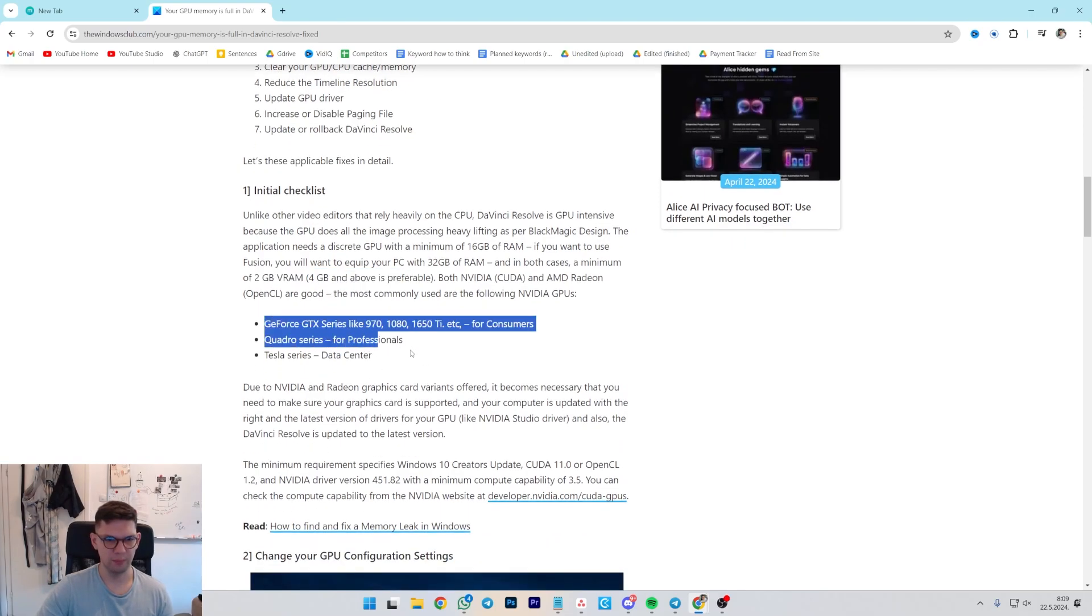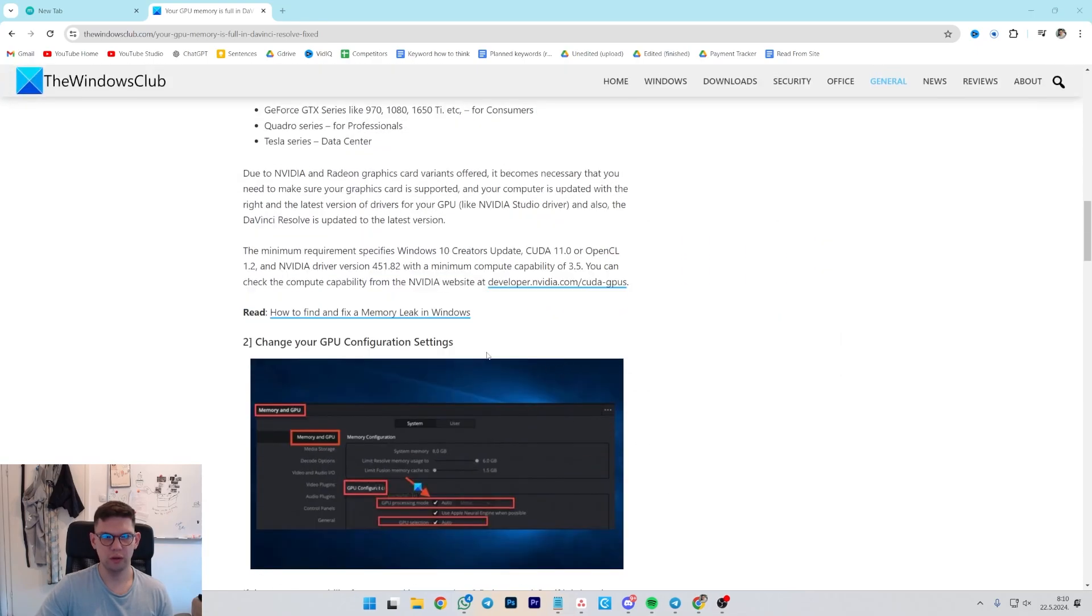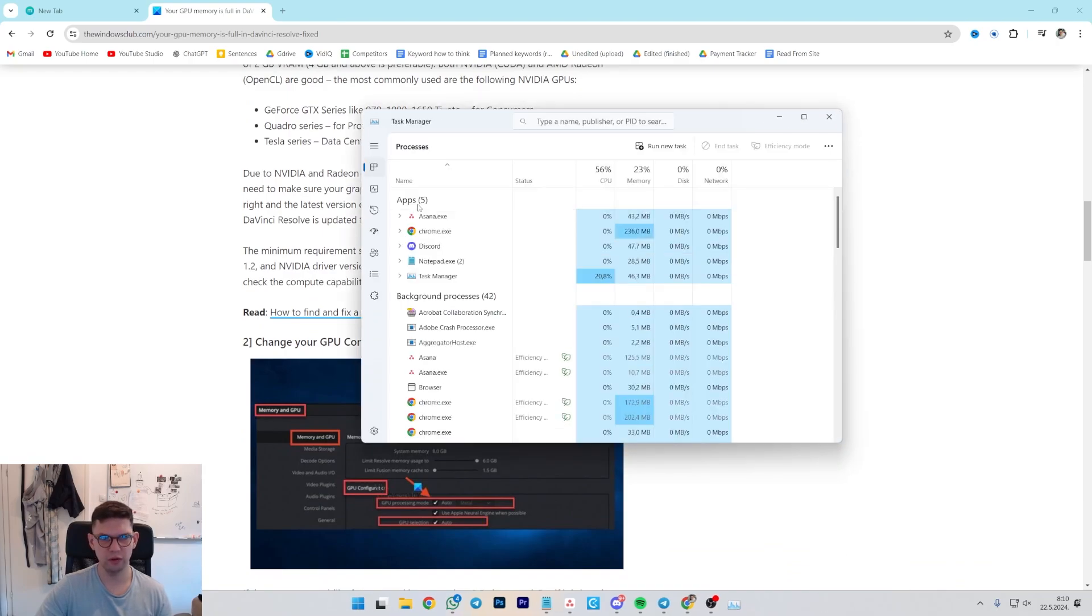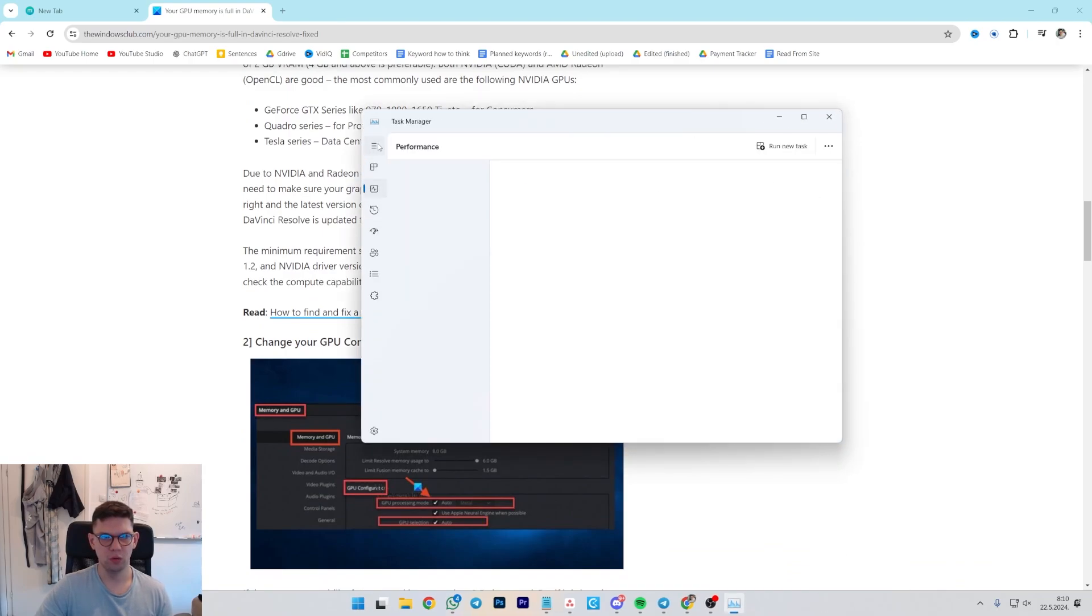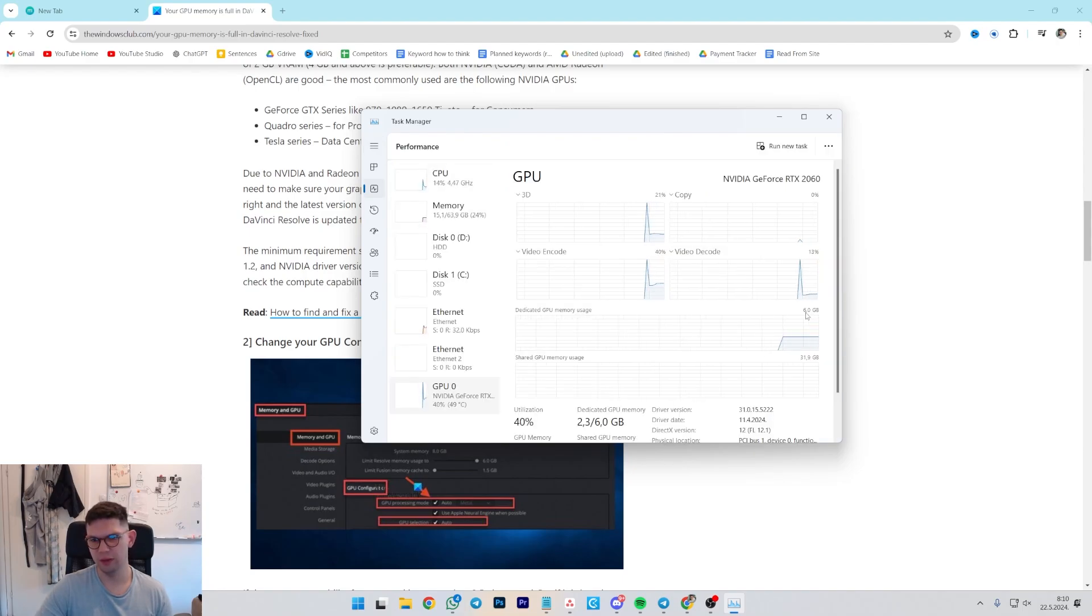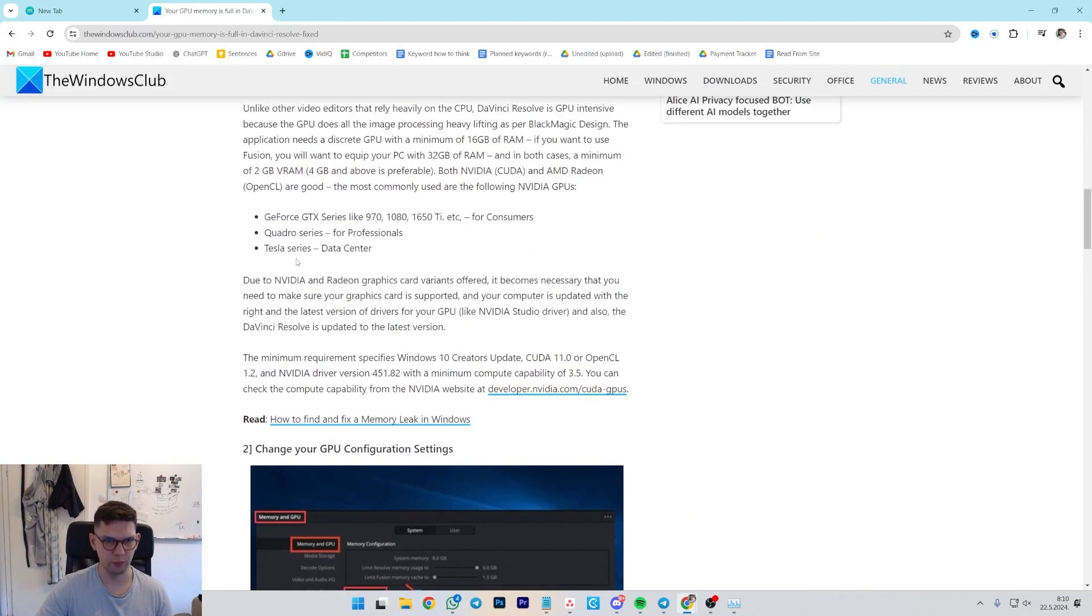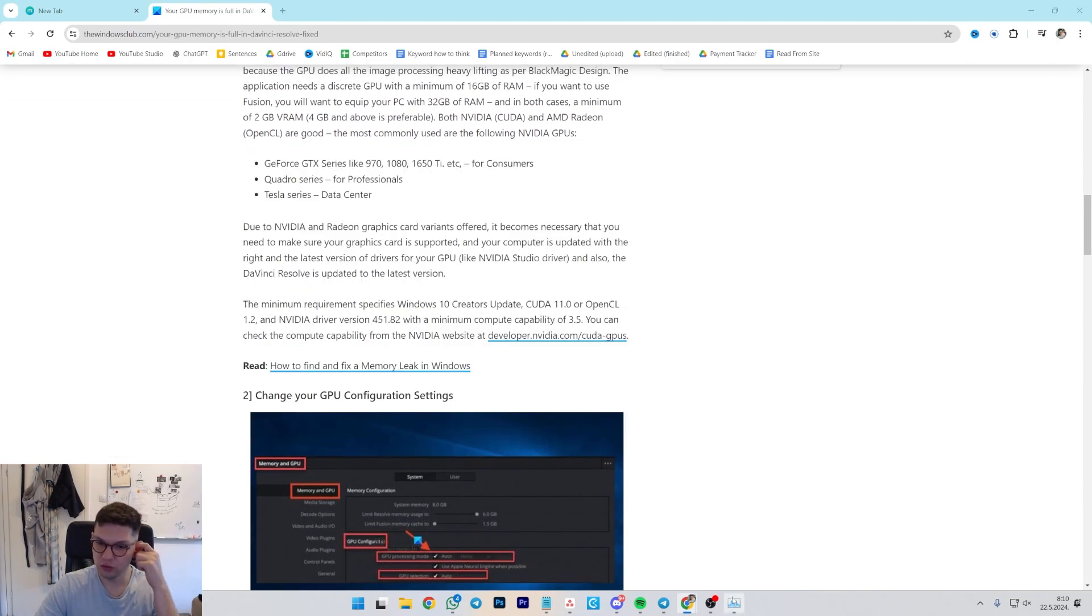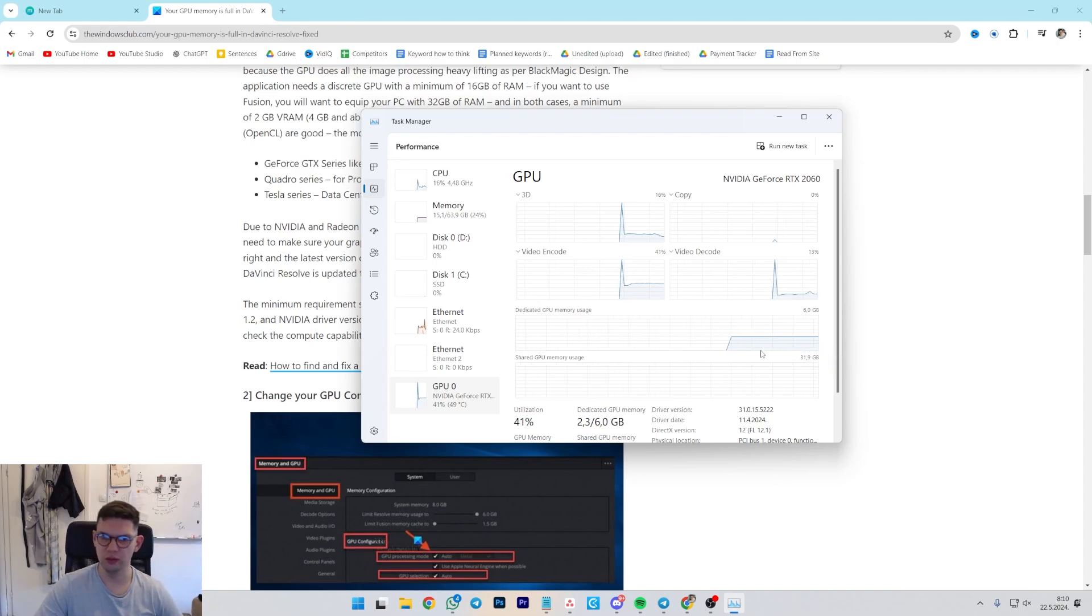To check how many VRAMs you have, just go here, right click Task Manager, then go to Performance. And basically, as you can see, I have 6GB of VRAM. They recommend 4 or more. I have 6, so I would be able to use it without any problems.